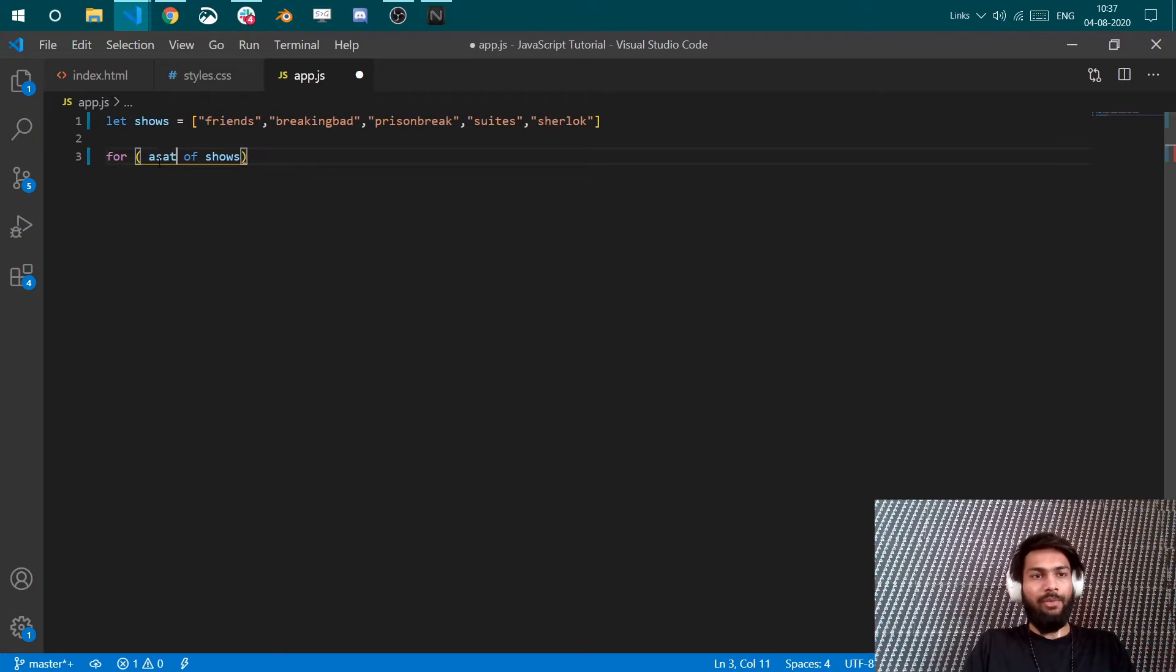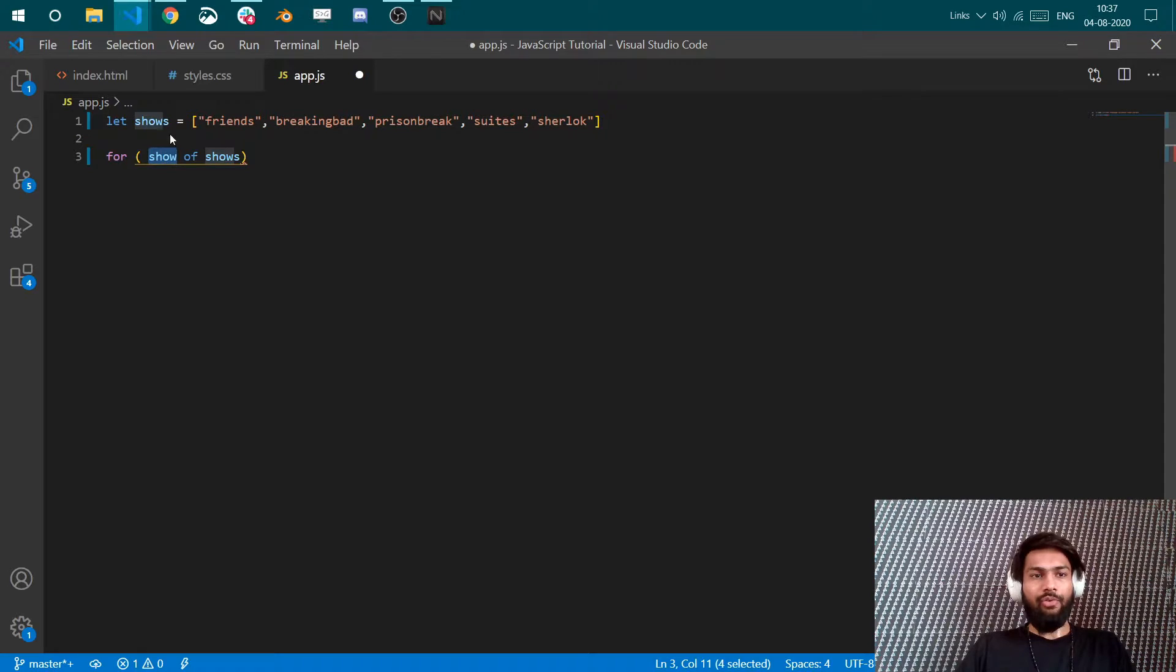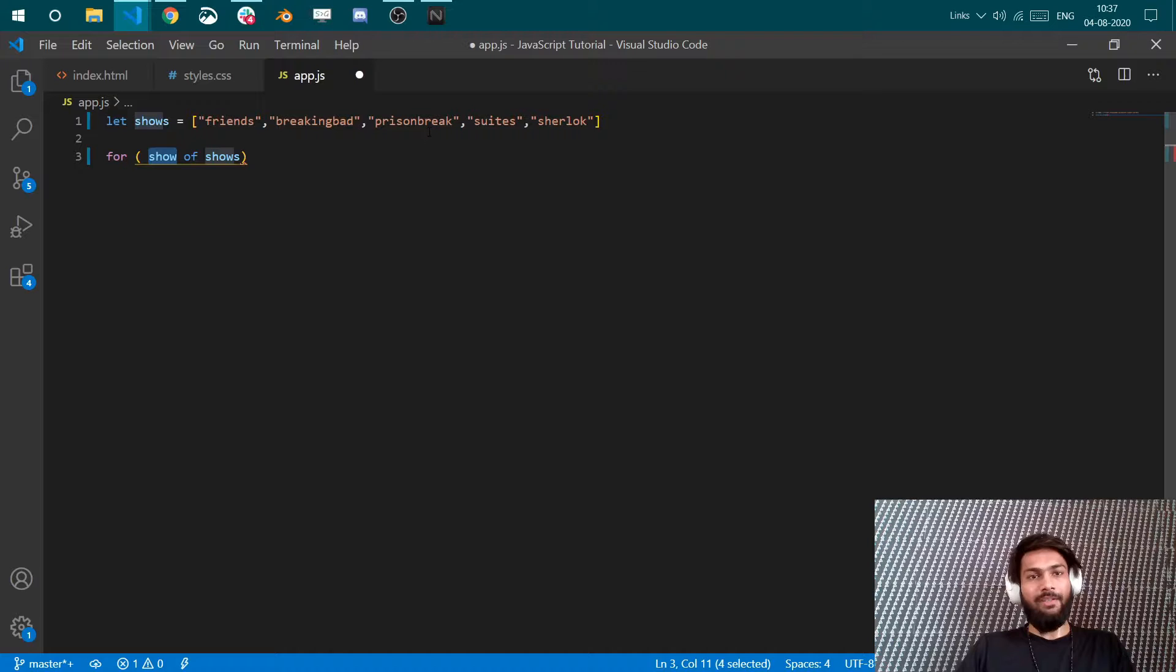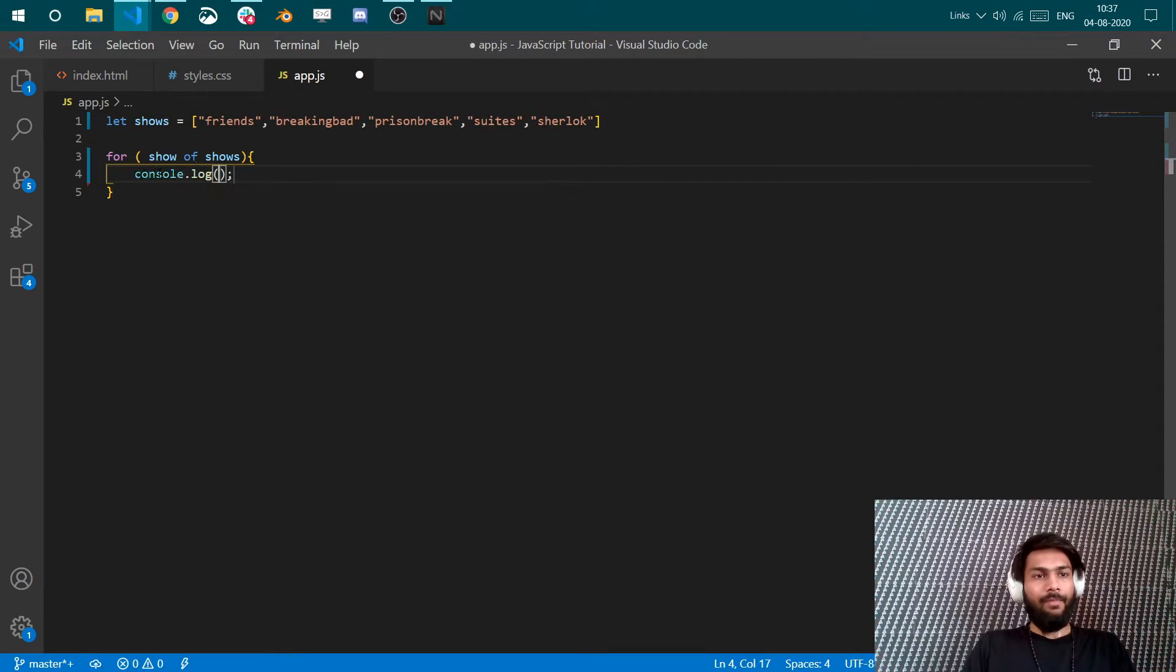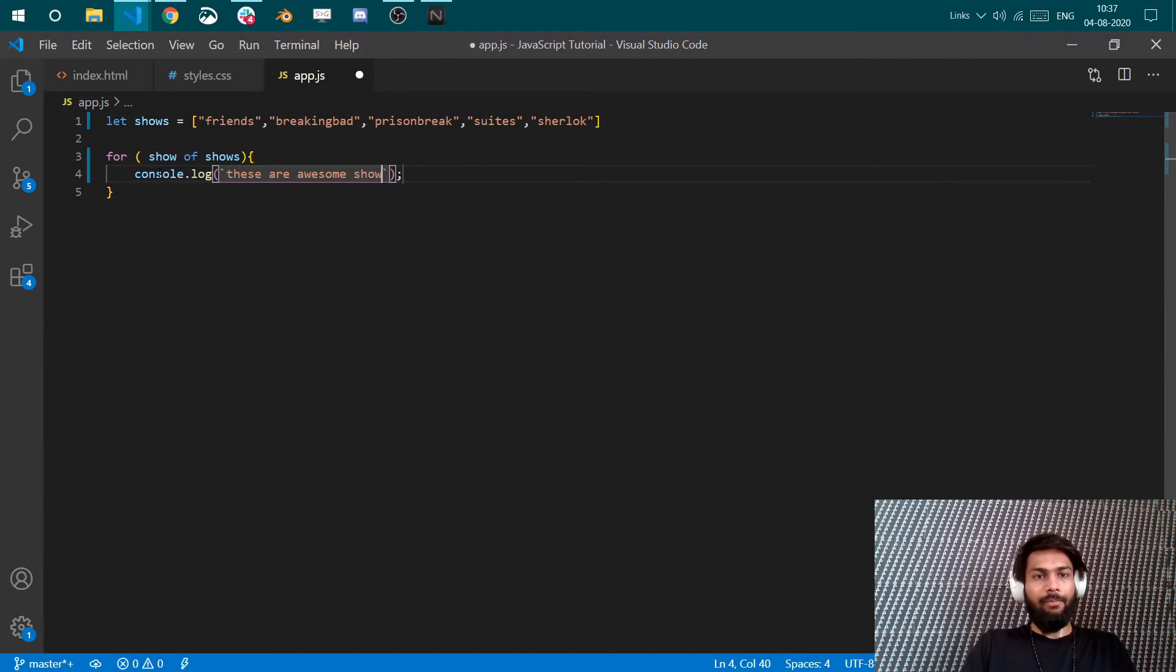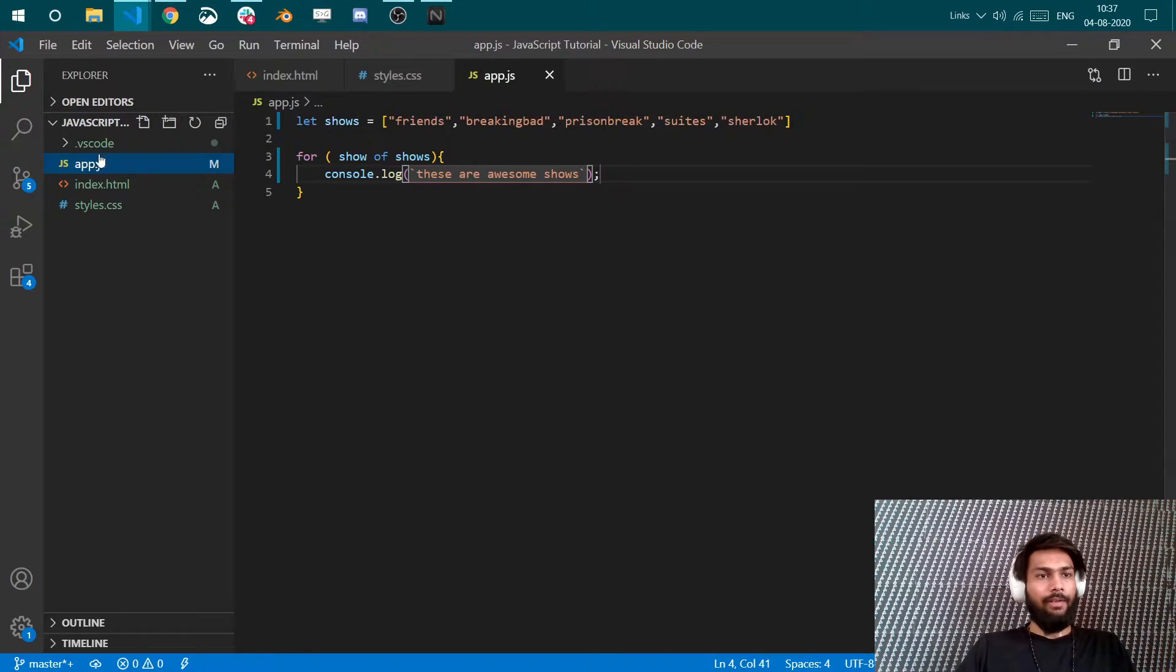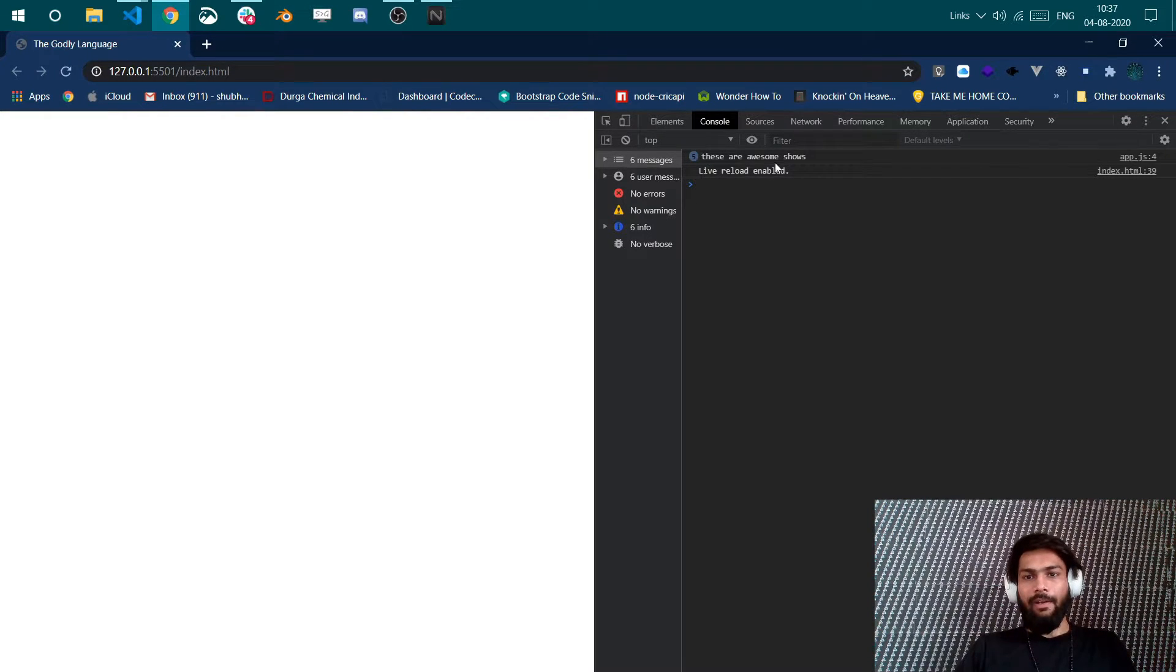Now this can be anything - this can be show, this can be loop or any XYZ whatever you want to write here works. But basically this means that this is one show of the shows array. So this would be Friends, and then this shows value would be Breaking Bad, next time this shows value would be Prison Break and so on. Now when your first element is selected, what do you want to do with it? Log "these are awesome shows". Save it and let's run it. We can see these are awesome shows and it has ran five times.